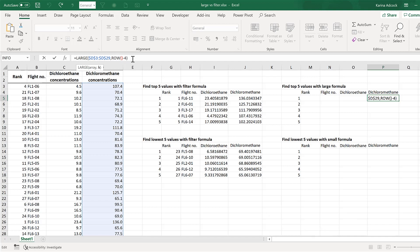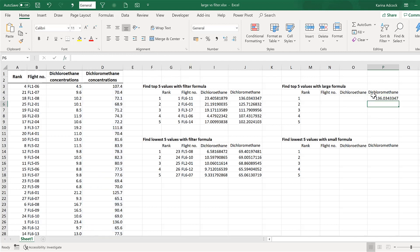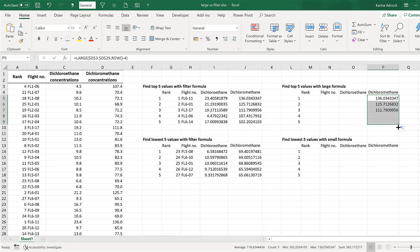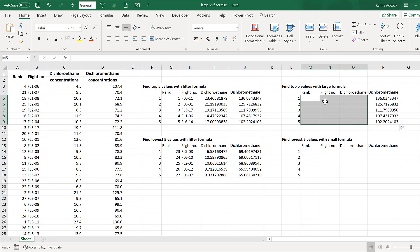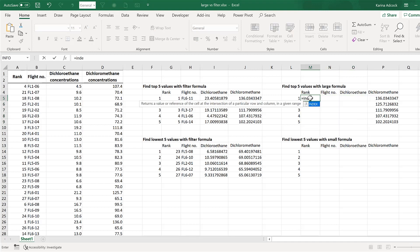As I drag the formula down, the row number increases by one each time, so the k value increments accordingly. Dragging it down now shows that this column matches the dynamic array formula results. The next step is to fill in the rest of the table using an INDEX MATCH formula.